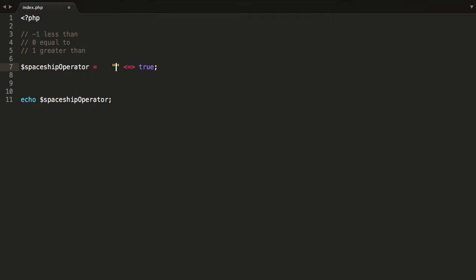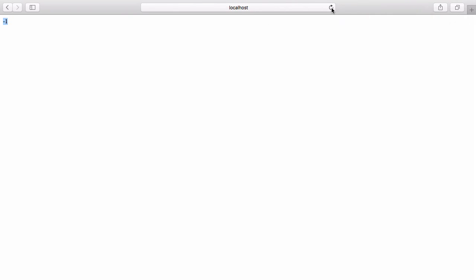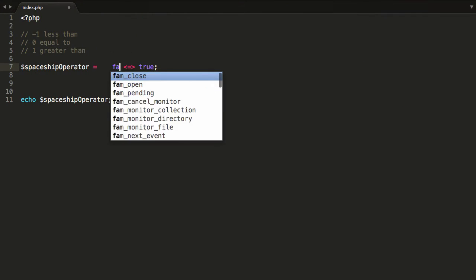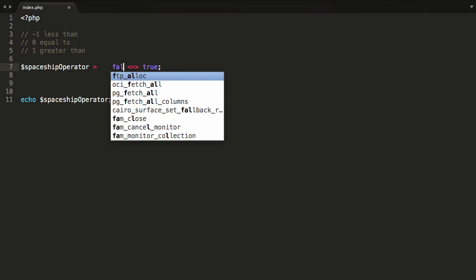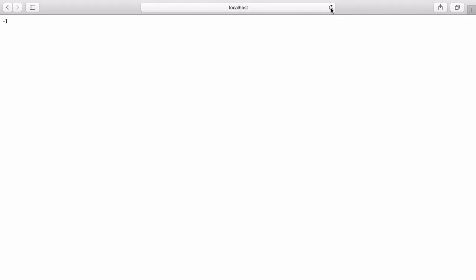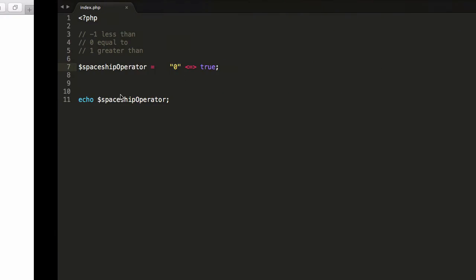Likewise, an empty string can be polymorphed into a false value, so we'll still get negative 1. That polymorphed into false. Also, you could have a string with the 0 integer inside of it — again, that won't trick the compiler. You'll still get negative 1.